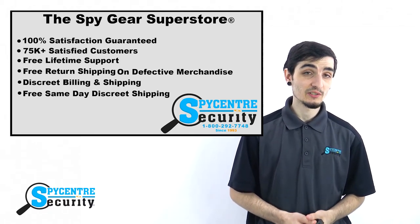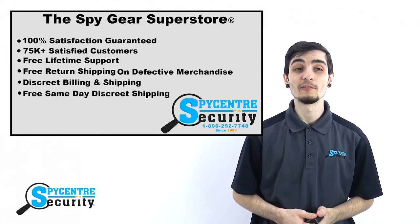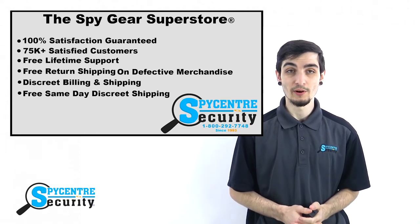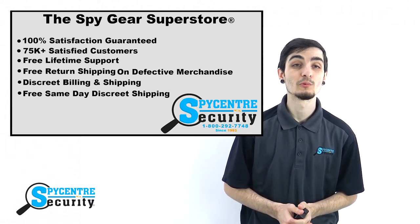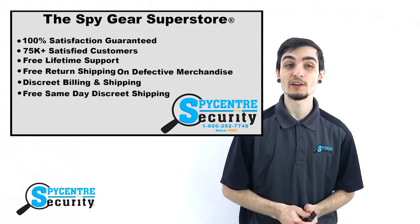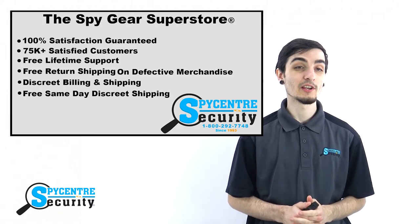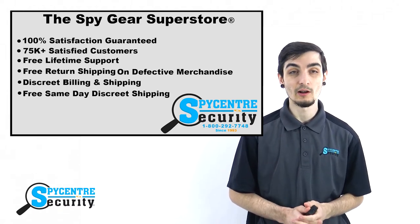We offer free FedEx two-day shipping to all 50 states, even Alaska and Hawaii. We're standing by to answer any questions you may have via online chat at spycenter.com and on our telephones at 1-800-292-7748.